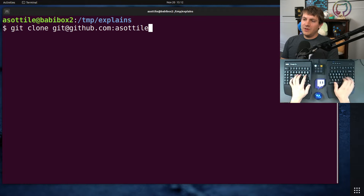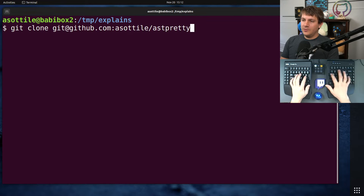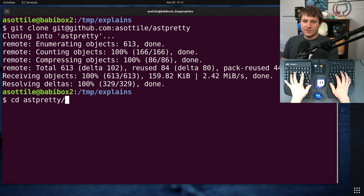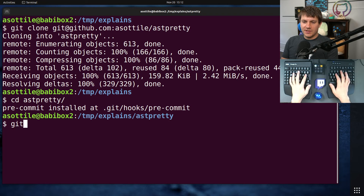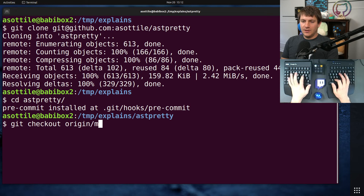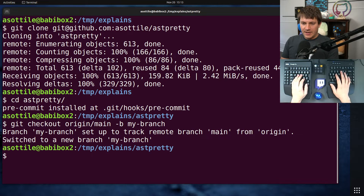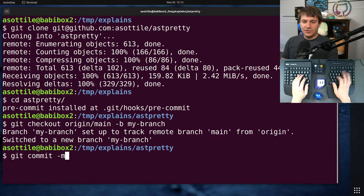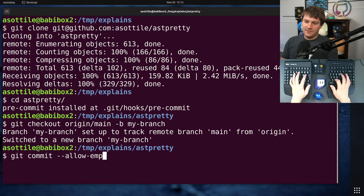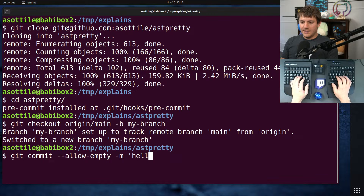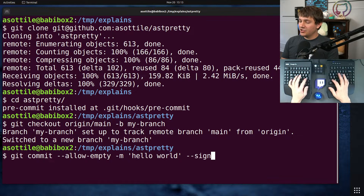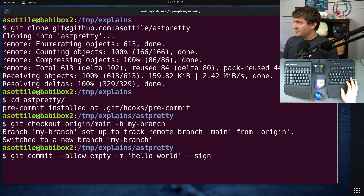Let's clone a repo and make some commits to show what's going on. I'm just going to make a branch, and we're going to do git commit --allow-empty to make an empty commit. We're going to start by showing you what --sign does.